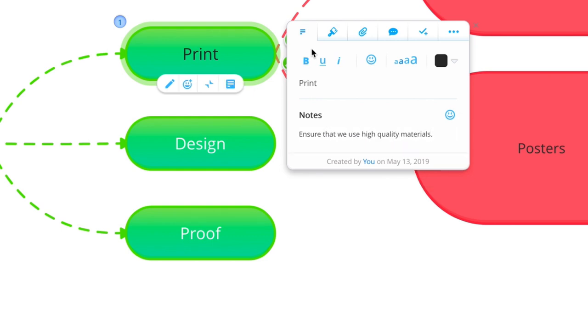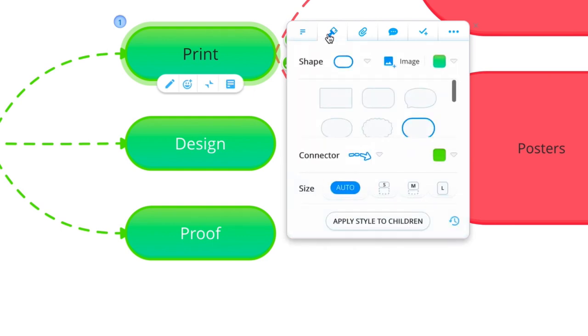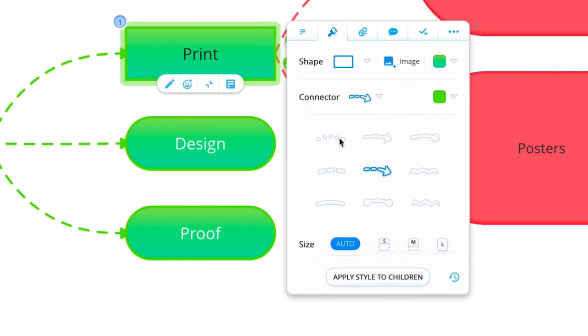Next, open up the paintbrush tab where you can edit the appearance of your branch as well as the branch connector.